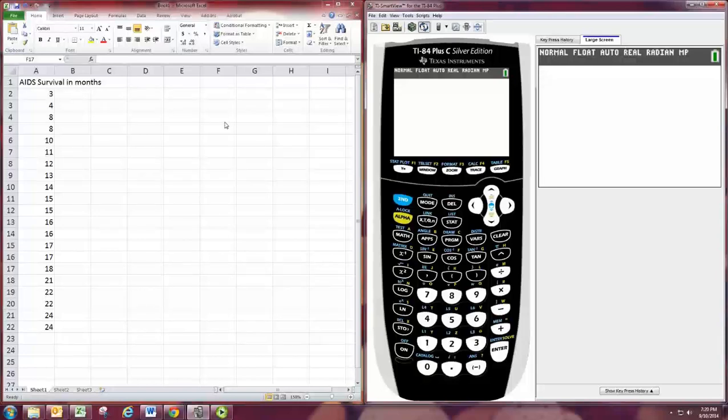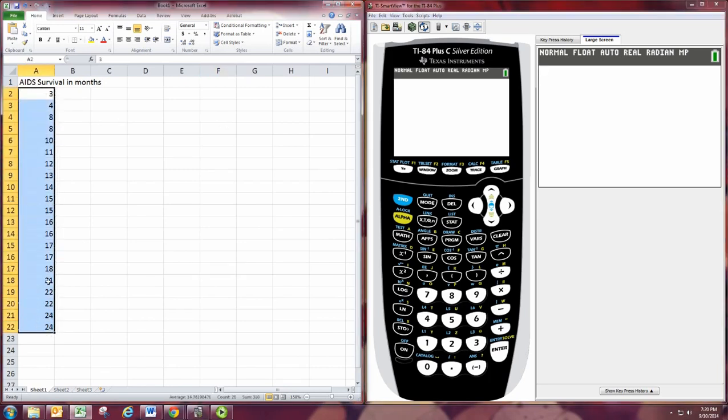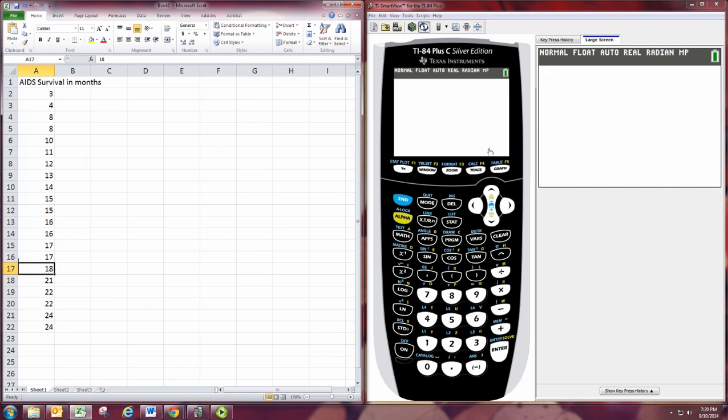In this video, we'll see how to create a box plot using the TI-84 graphing calculator. So we have a data set over here in our spreadsheet, and we need to first input that data into the calculator.